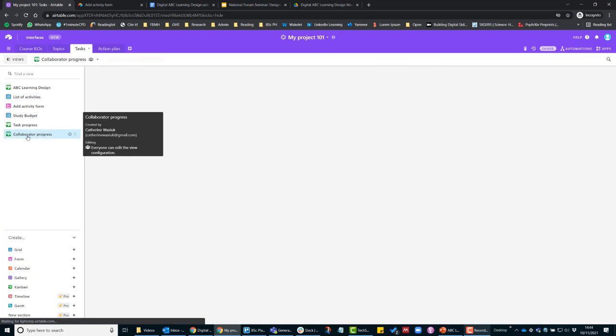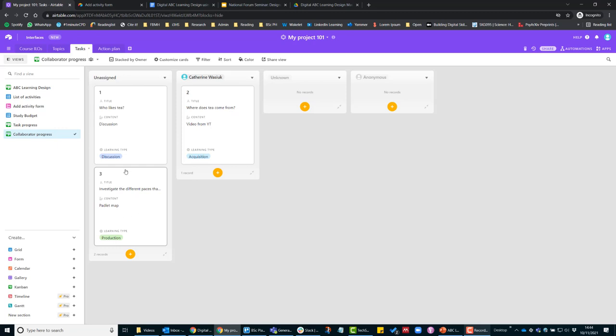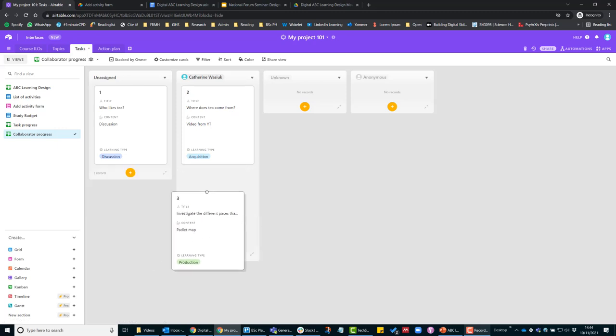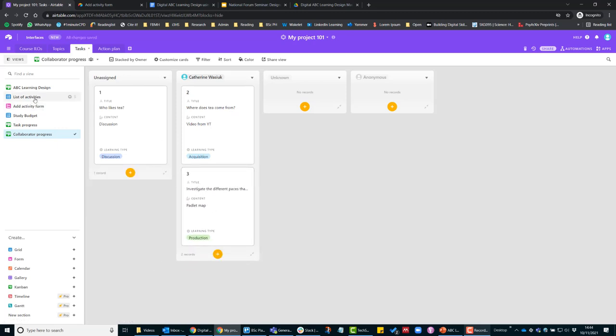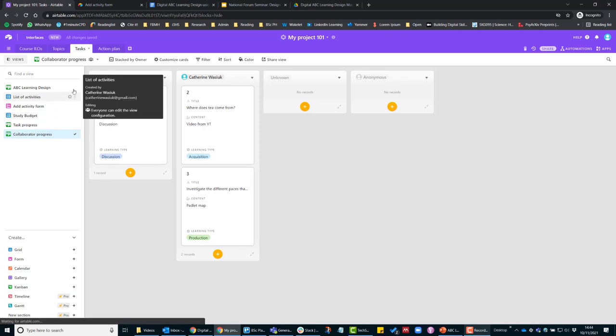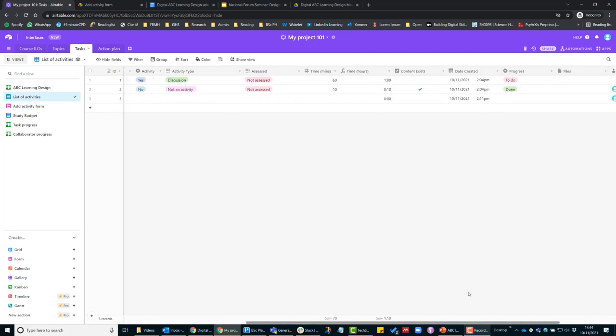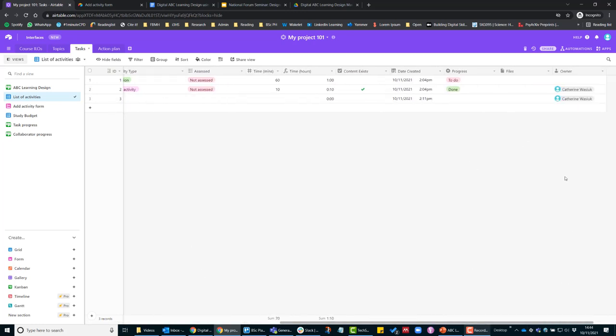In this collaborator progress view we can see who the tasks are assigned to. I might want to take this padlet map on, I can add it here. Going back to the list of activities and having a look at number three, this is item number three and then that's been assigned to me.